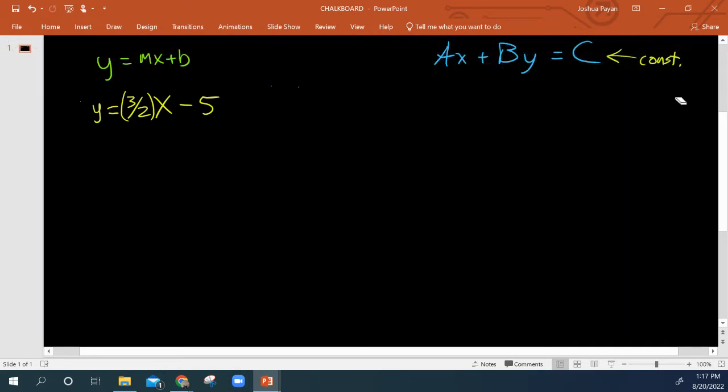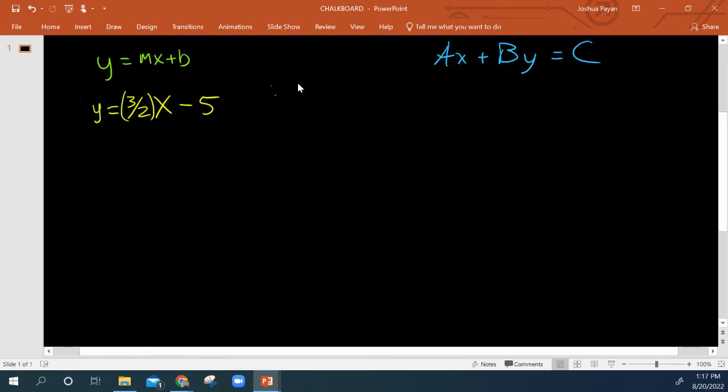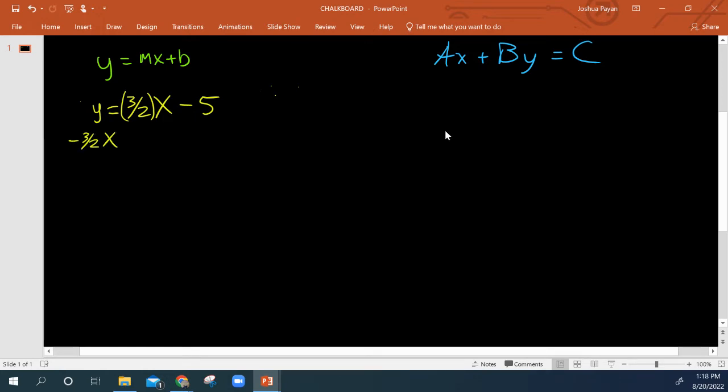That's what we're going to try and get by itself. Our constant is our y-intercept, this minus 5 here. So the inverse of a positive 3 over 2x would just be to subtract. So now I've got negative 3 over 2x, and then a positive y on the left is equal to a negative 5.